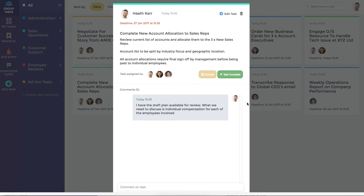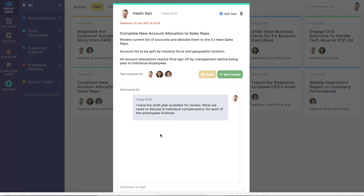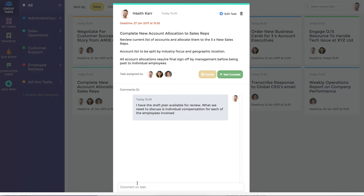We can also see that one of their team members has already left a comment. When a new comment is left in Task Pigeon, each team member associated with that task is sent an email notification. They can choose to reply to that comment simply by hitting reply to the email, or they can come back to Task Pigeon and type their comment in here.